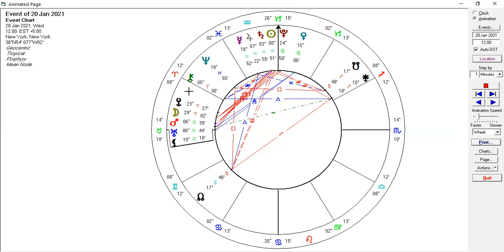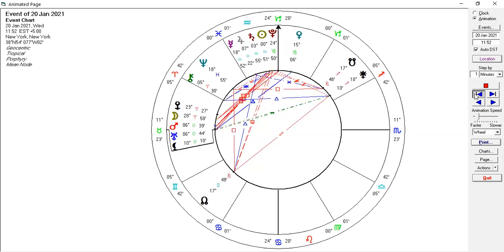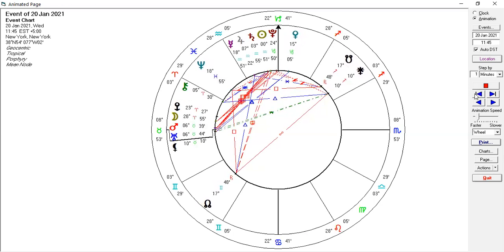Throughout the day, the moon moved over Eris — E-R-I-S. If you look that up on Google, you can research it — Eris takes 560 years to move through the chart. Eris is to do with discord, the goddess of discord. And it's fascinating that the moon moved over it.